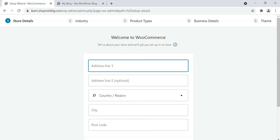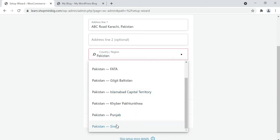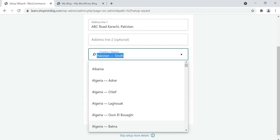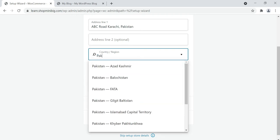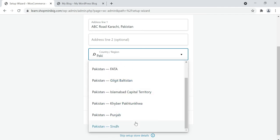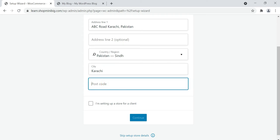Enter your store address. I'm writing ABC Road, Karachi, Pakistan. You can enter whatever the address of your store. Select your city. I'm selecting Pakistan, then select your country. If you are from Germany, click Germany; if you are from Pakistan, click Pakistan. Select your state with country, then click your city Karachi and enter the postcode of your area.